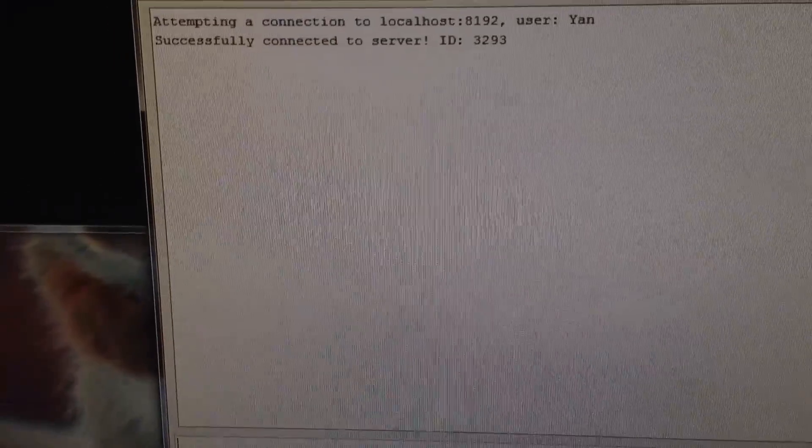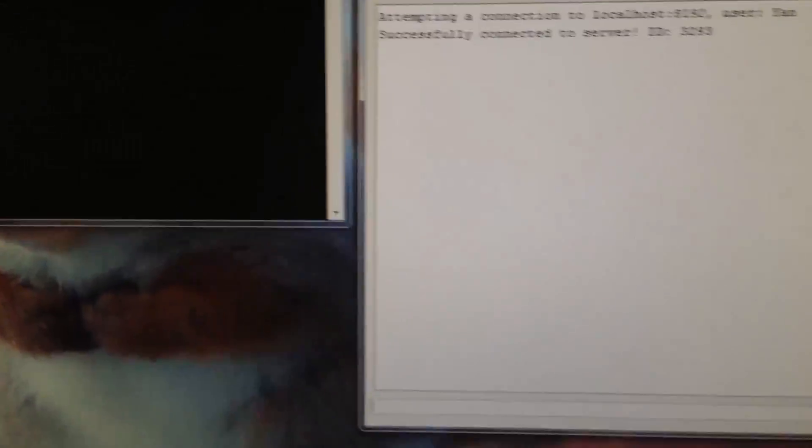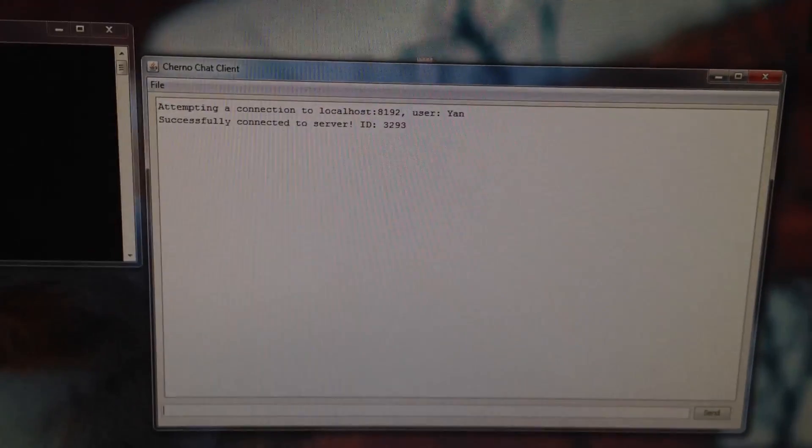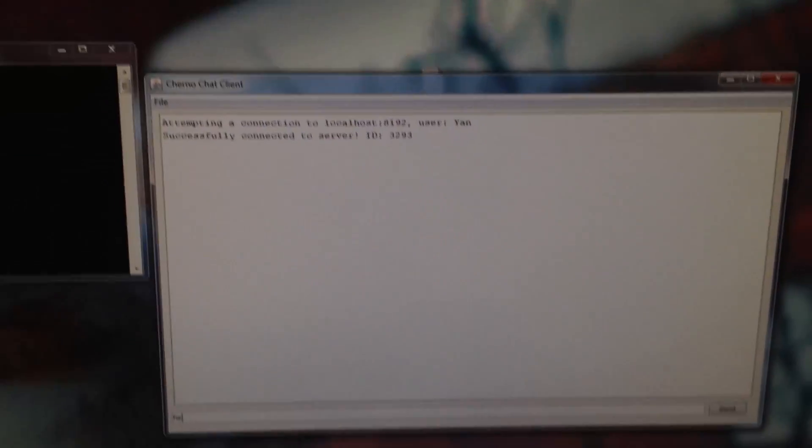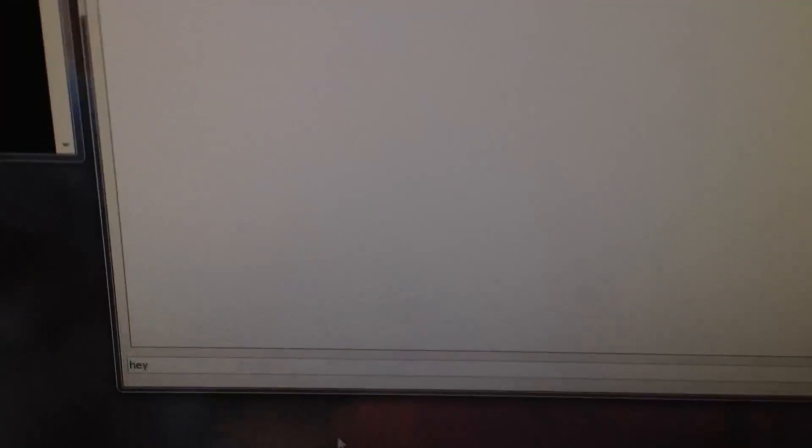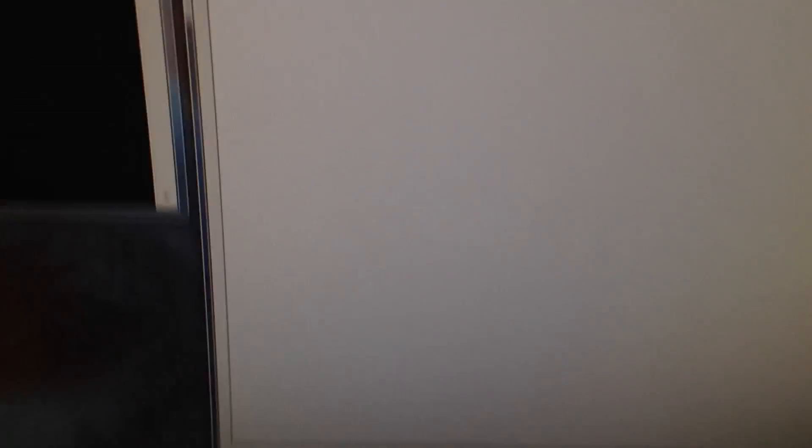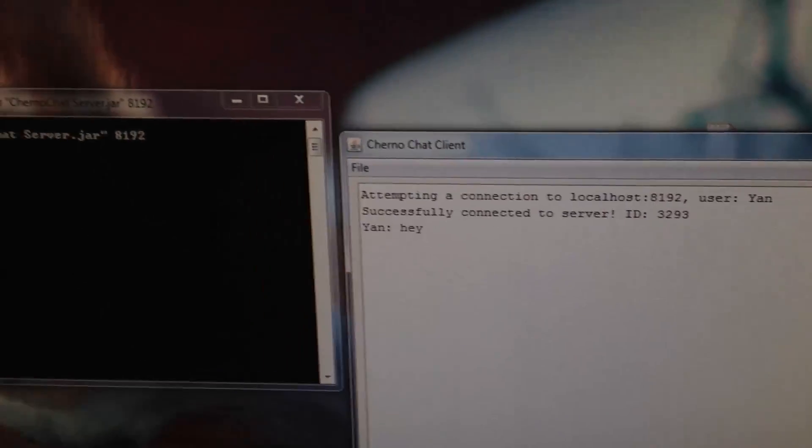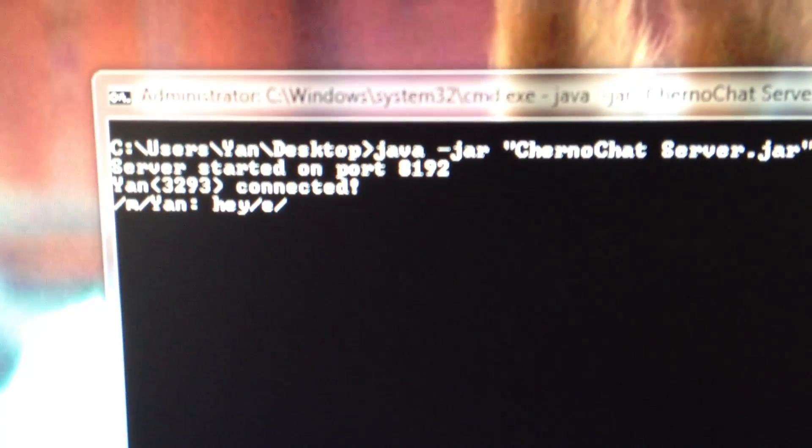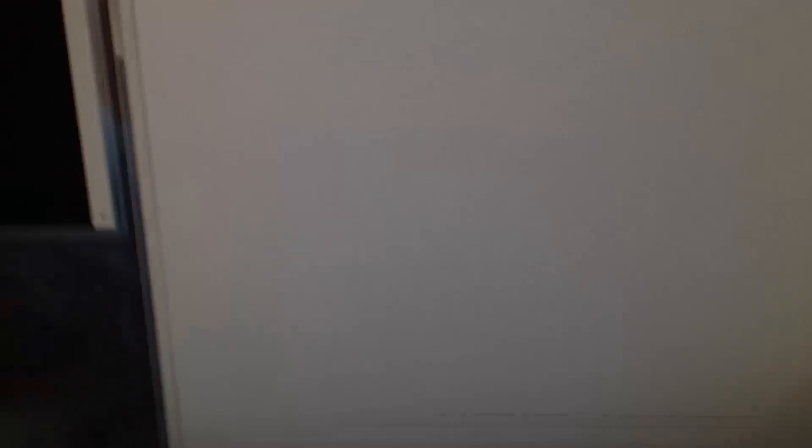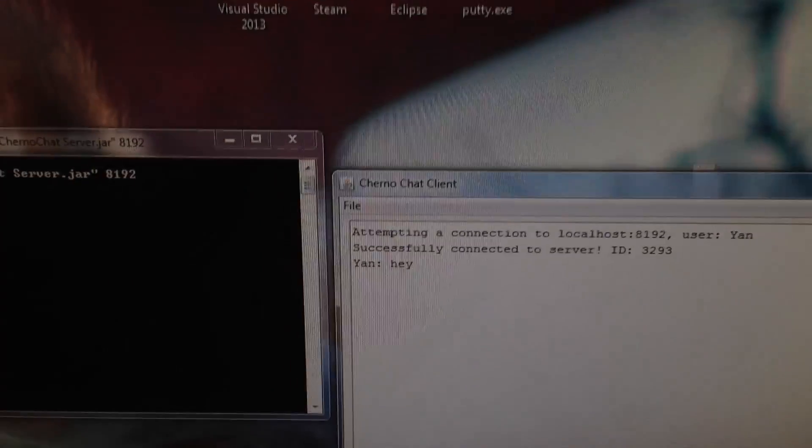Fantastic. If we say something like, hey—hit enter. You can see that it's actually going to appear on the server here and also on the client. Everything works wonderfully. So that's local connection. Pretty sure you guys already knew that.